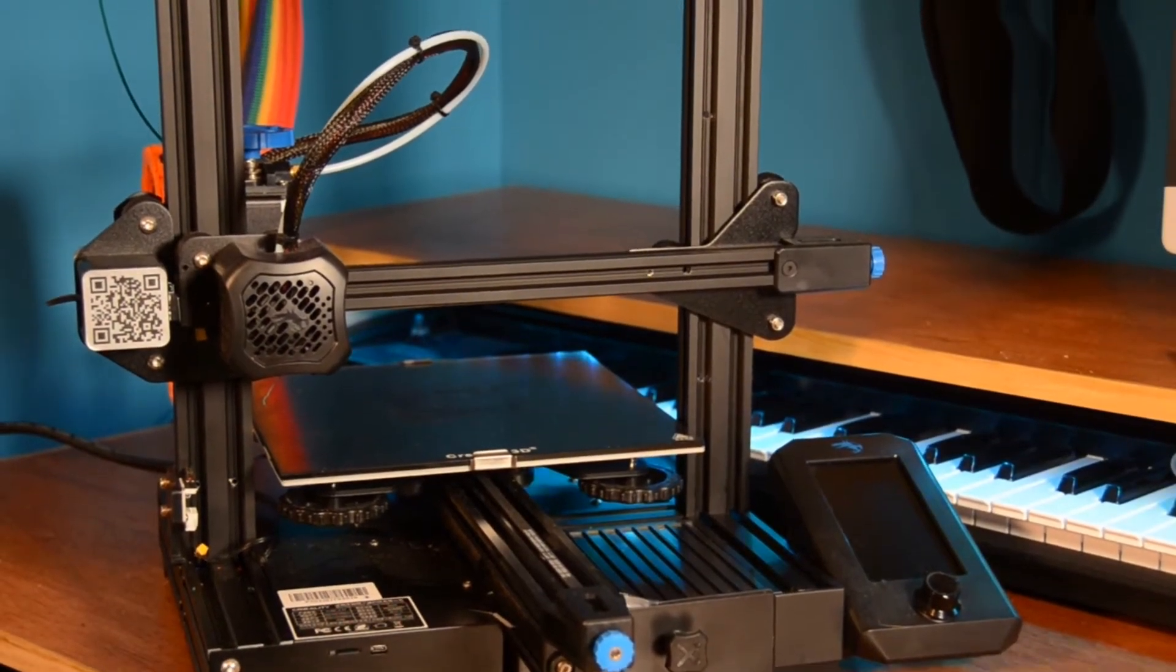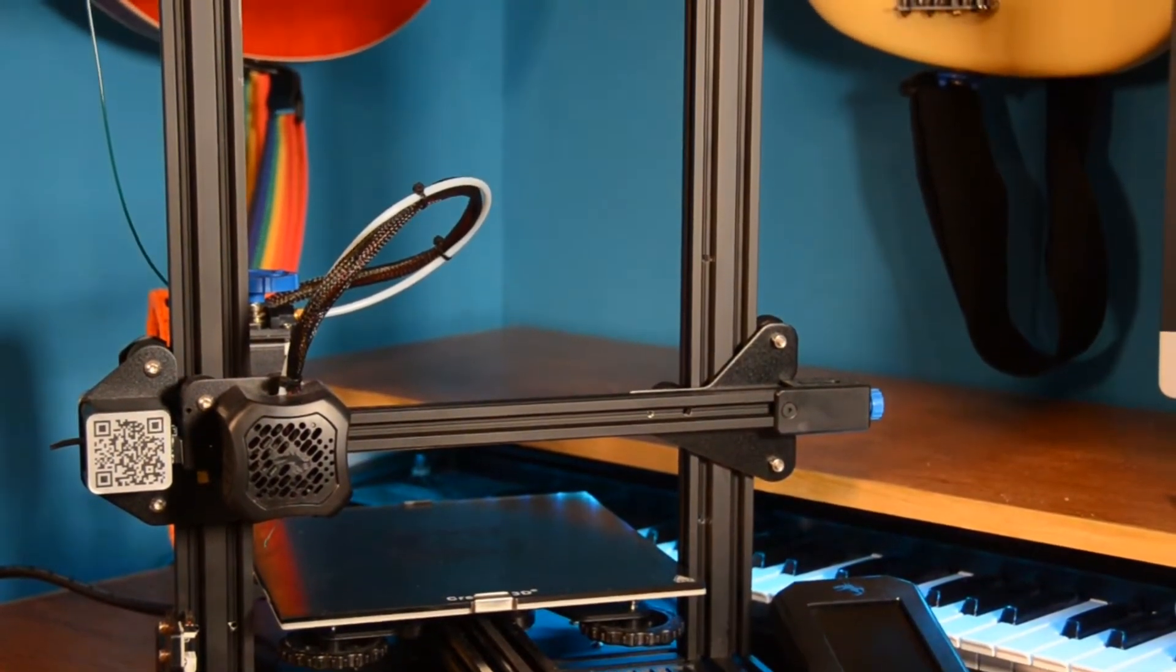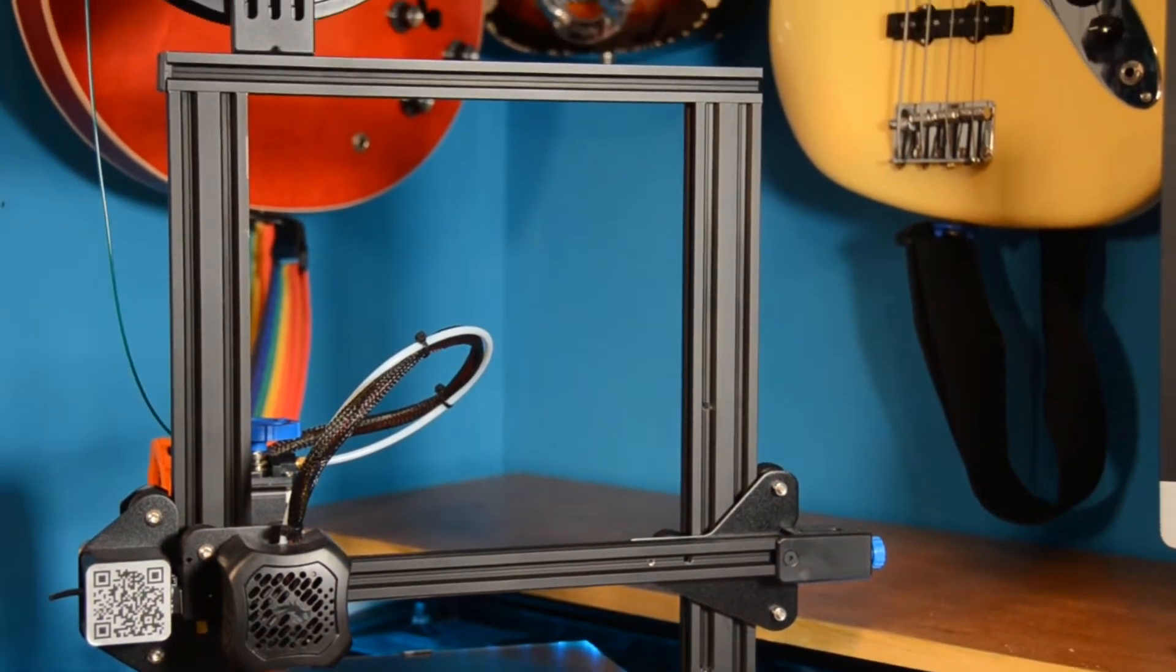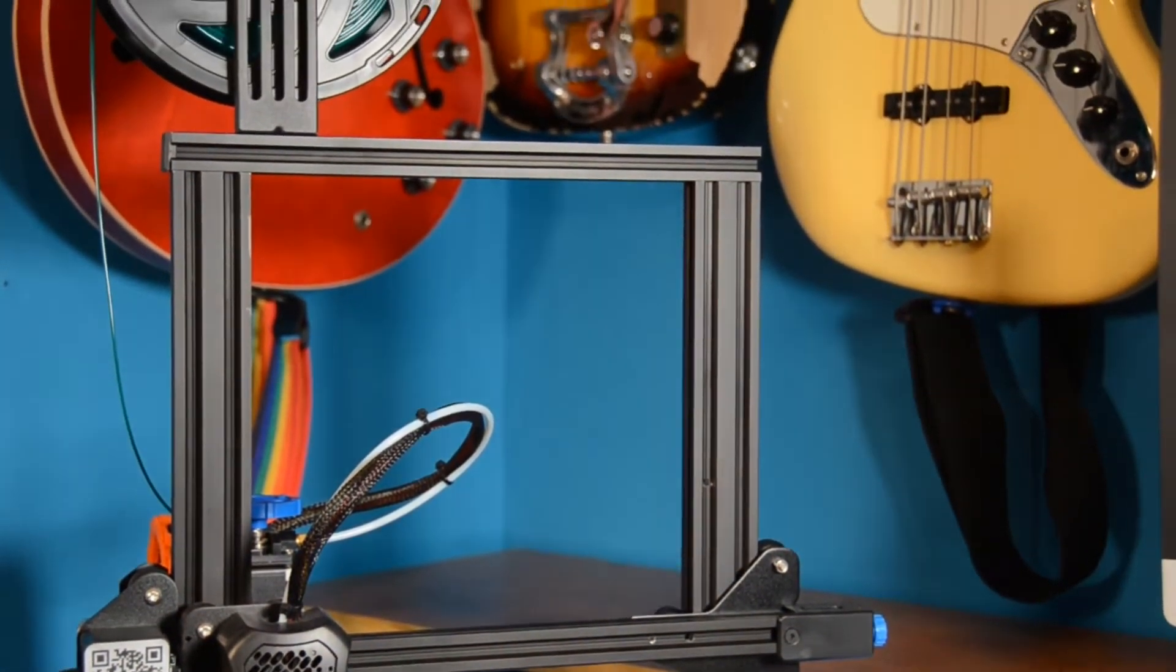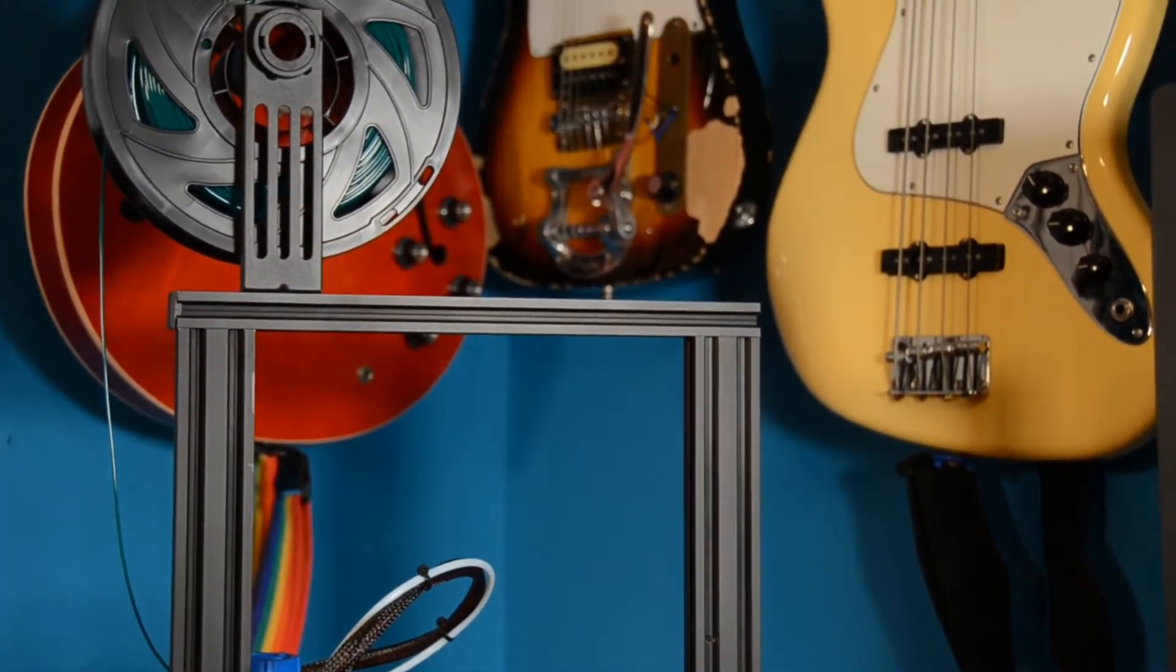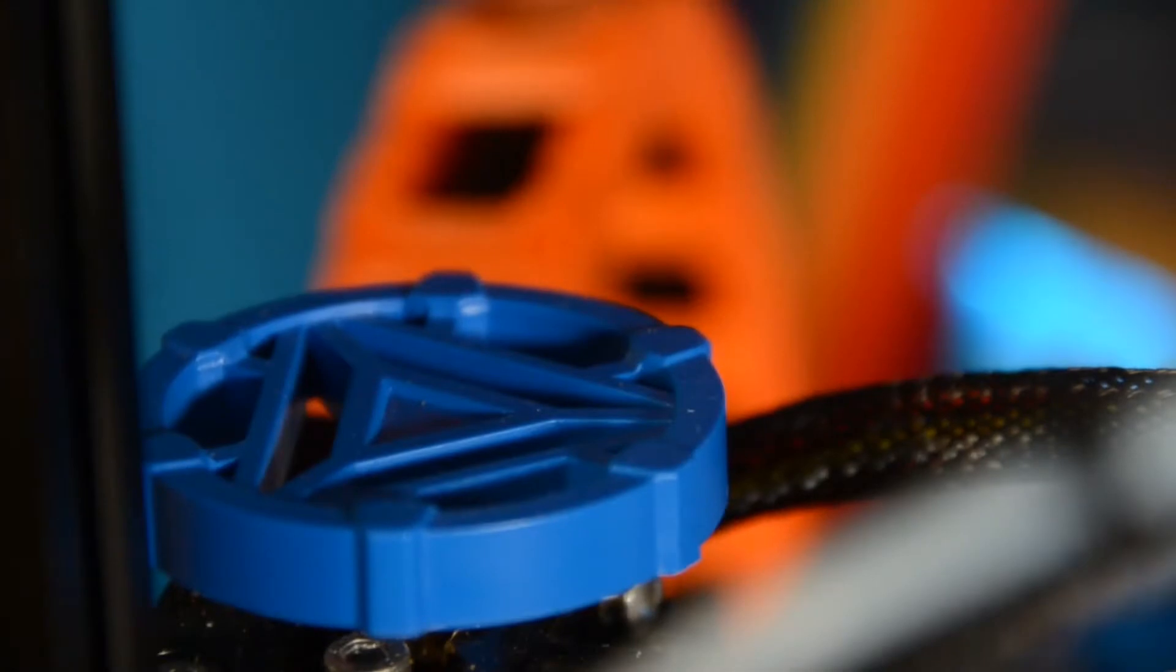I've owned an Ender 3 printer for a couple of months and I've created my own spool holder design. Browsing forums and user groups for the Ender 3 printers, I see tons of mods and upgrades. Some of these make sense and some of them don't.